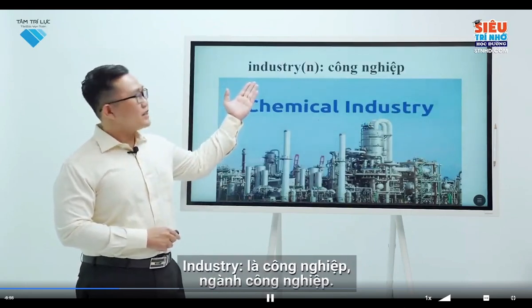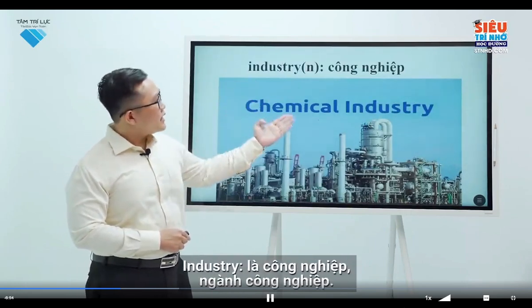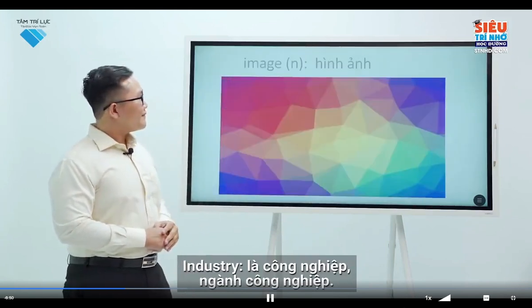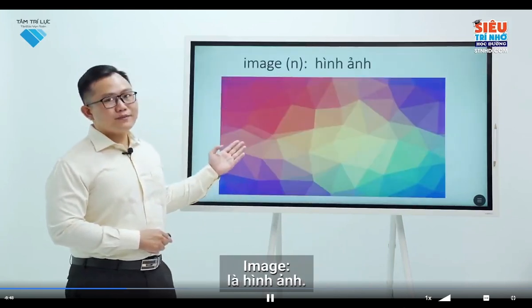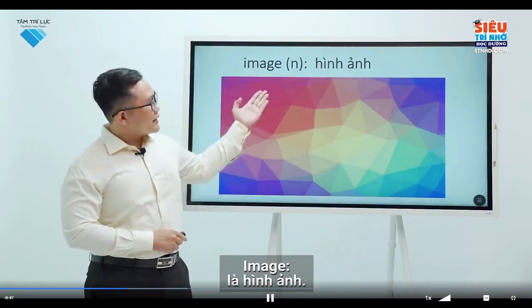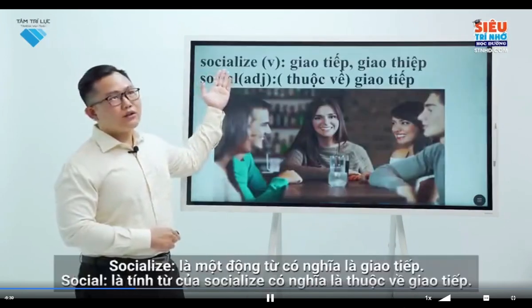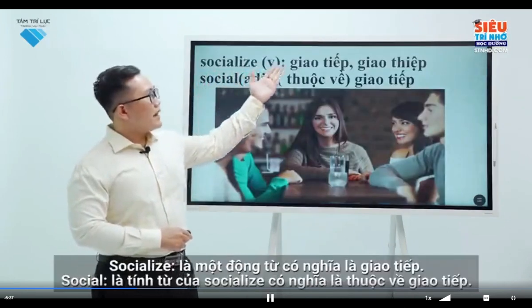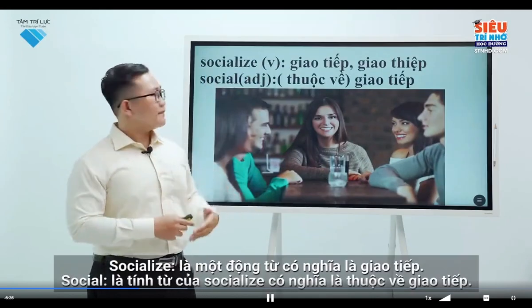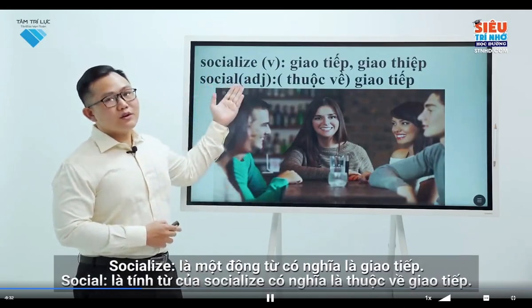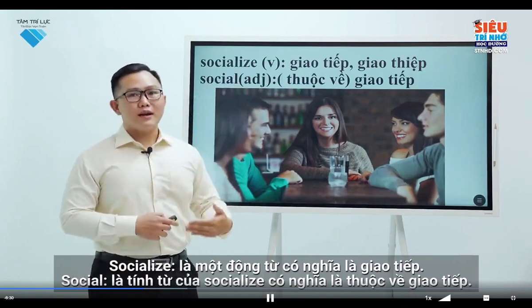Industry means the people and activities involved in one type of business. Image is another word for picture. Socialise is to spend time with people when you're not working. Social is the adjective of socialise.